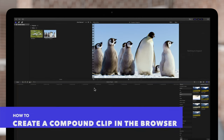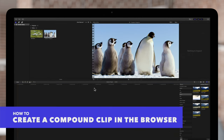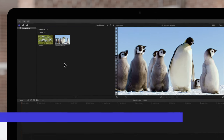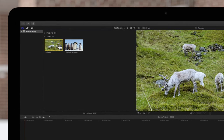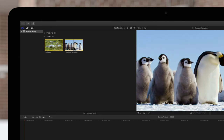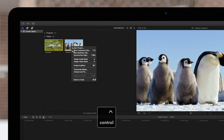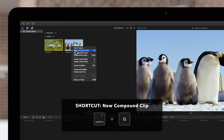To create a compound clip with clips from the browser, navigate to the browser and select one or more clips. Next, hold CTRL and click on one of the selected clips. In the menu, choose New Compound Clip or use the shortcut OPTION-G.